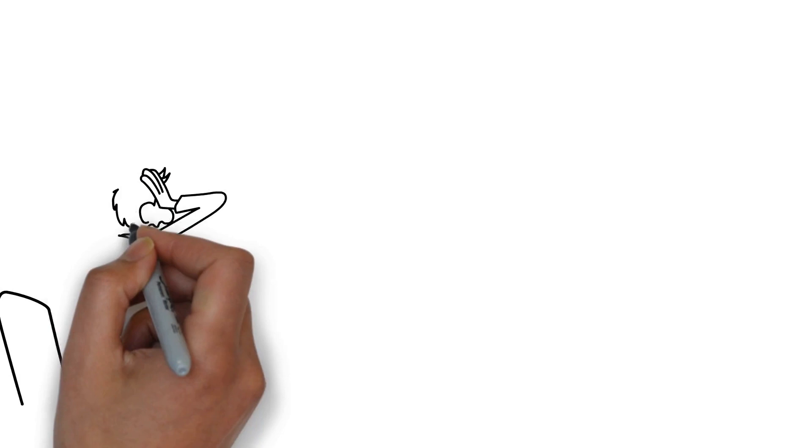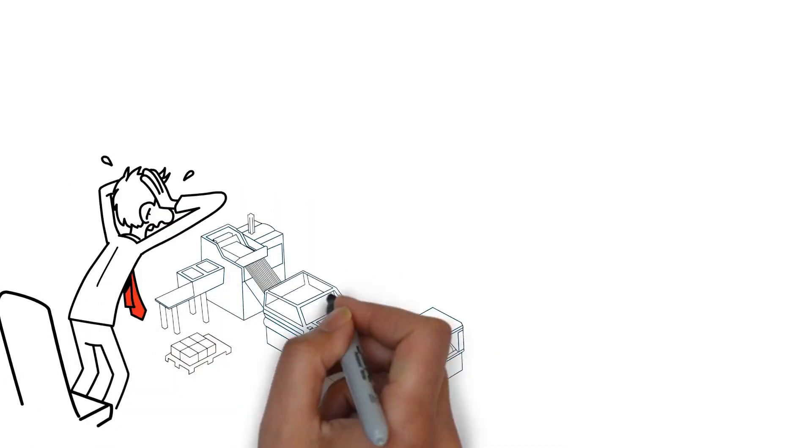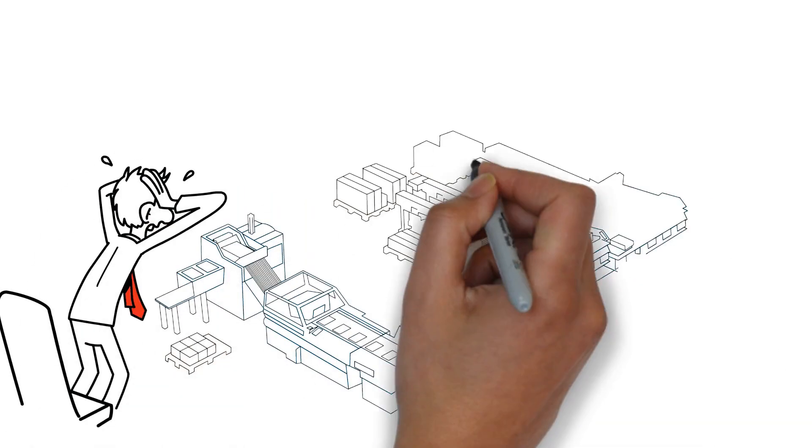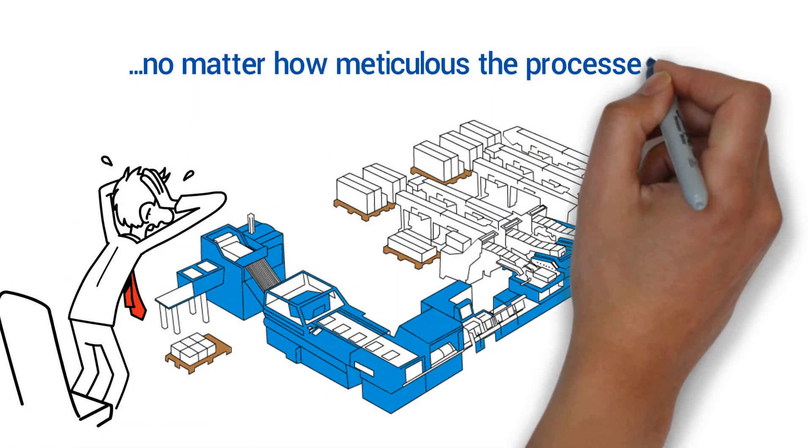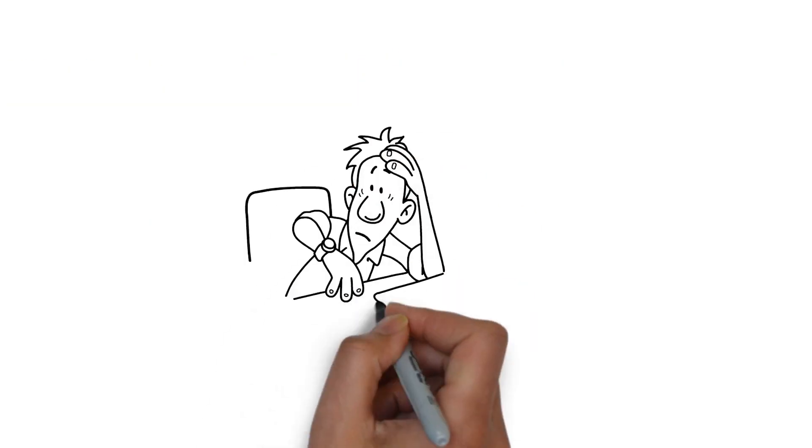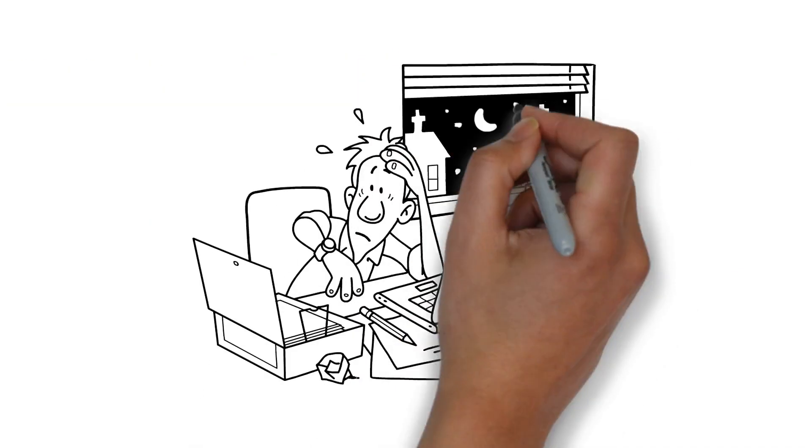Errors can happen at every company and with every machine, no matter how meticulous the processes are. To prevent sleepless nights,